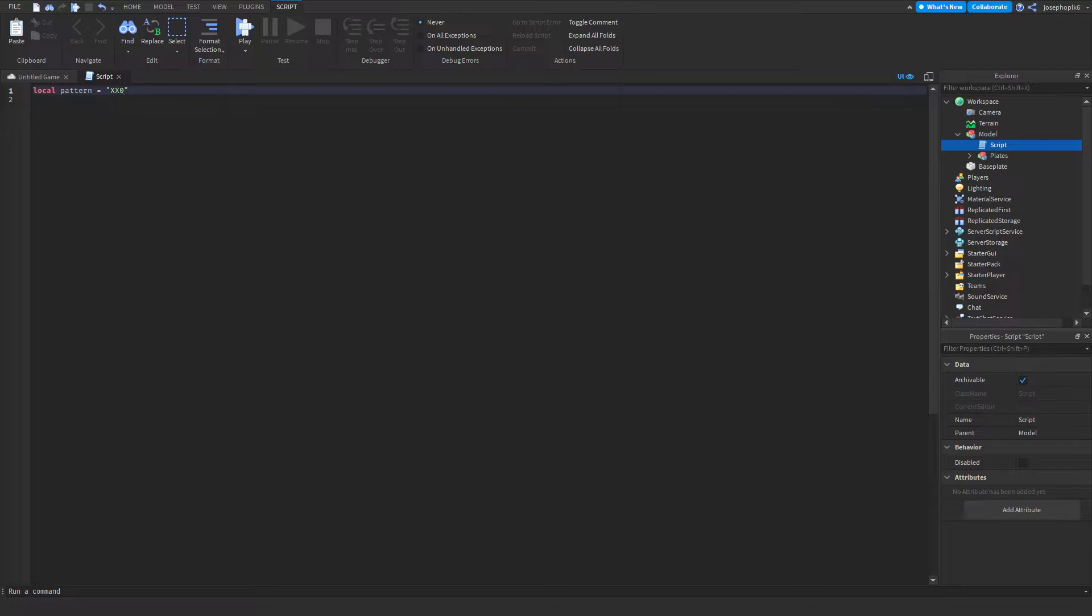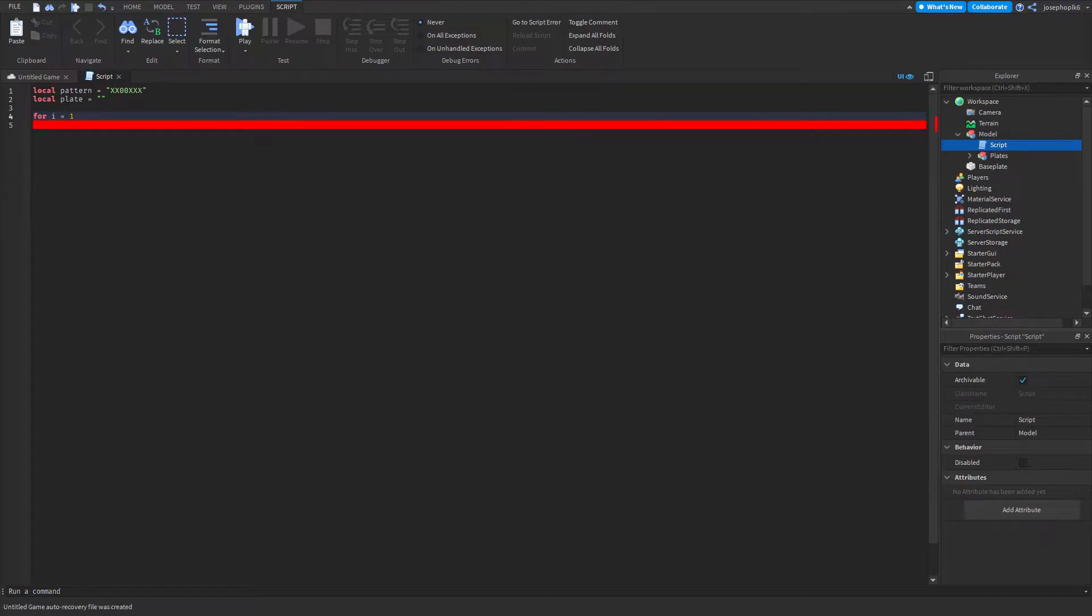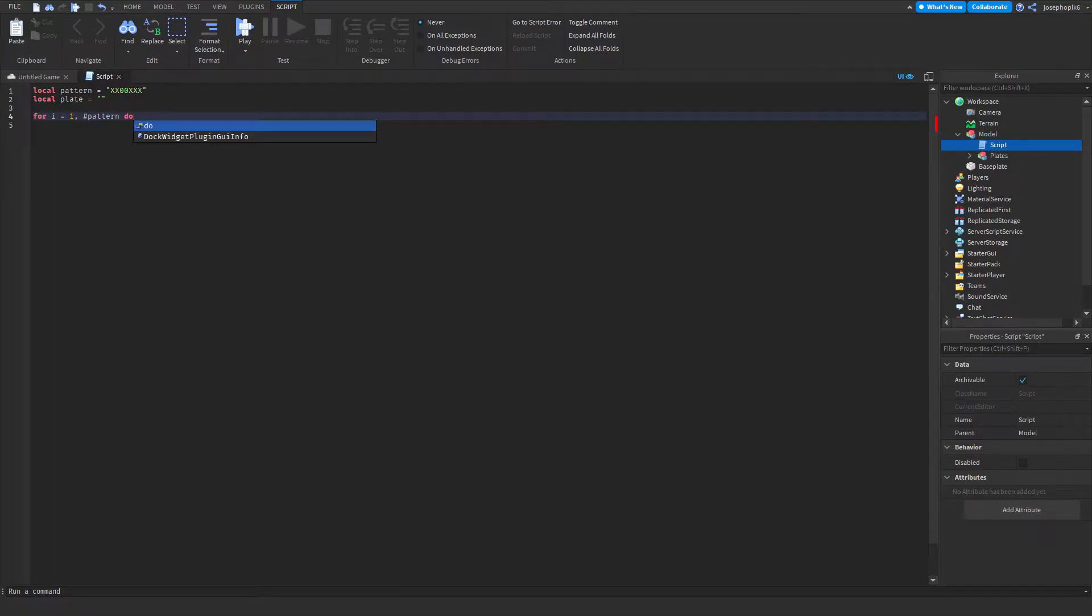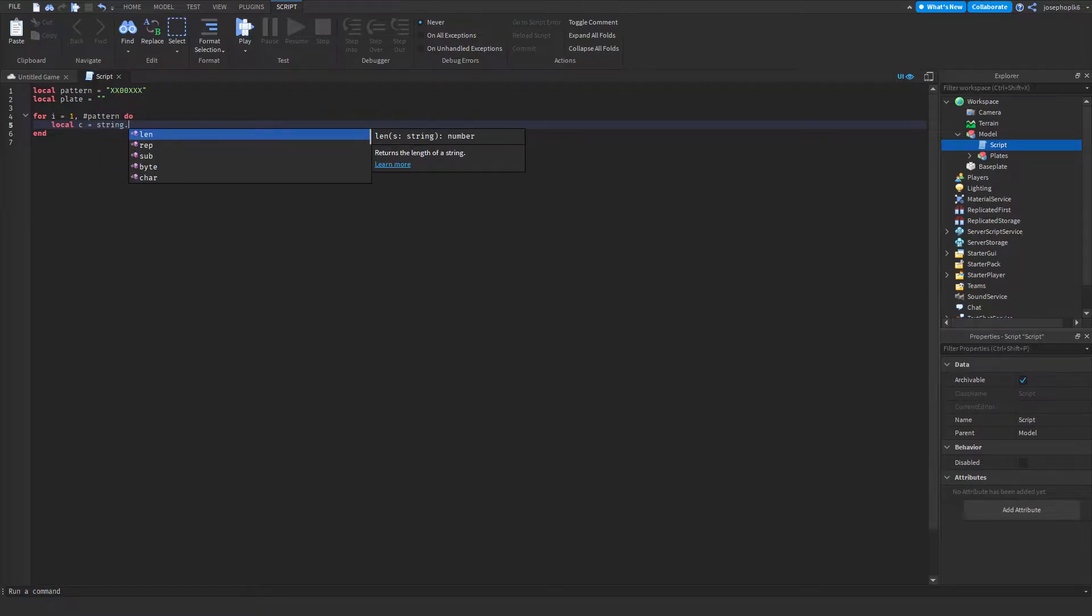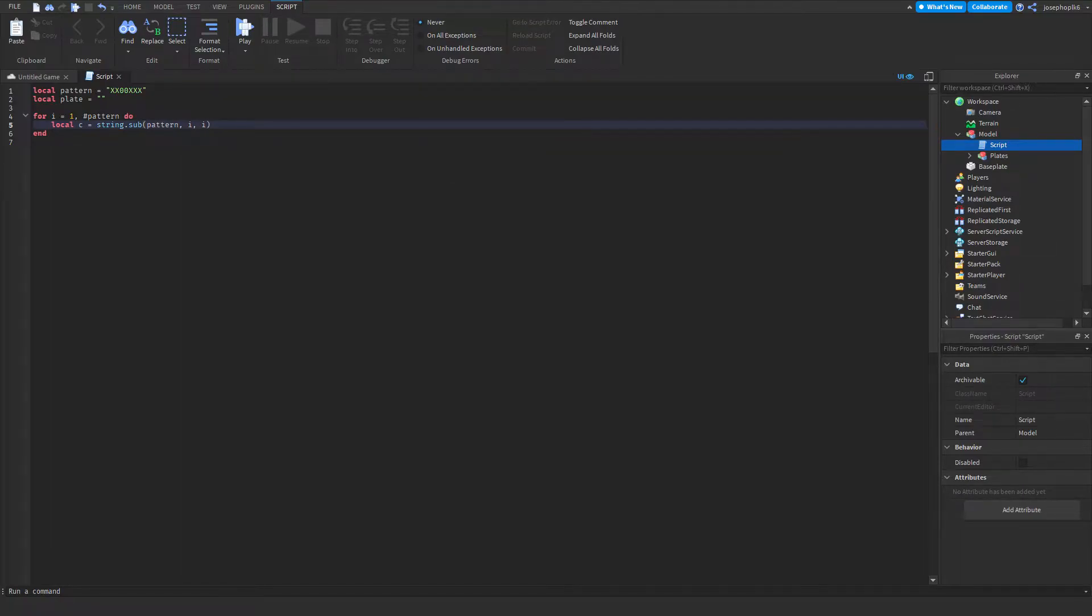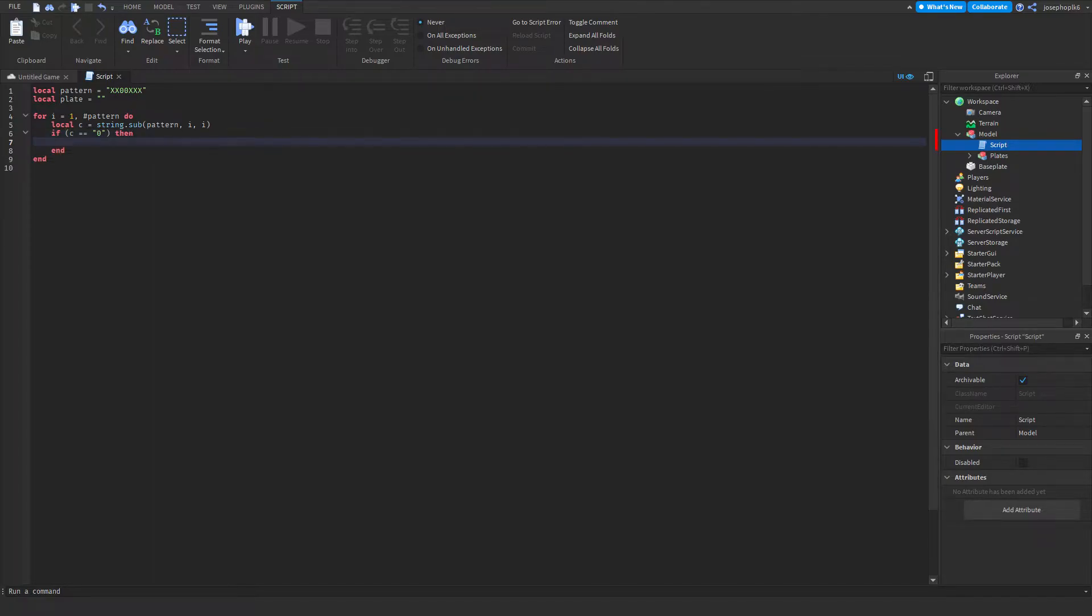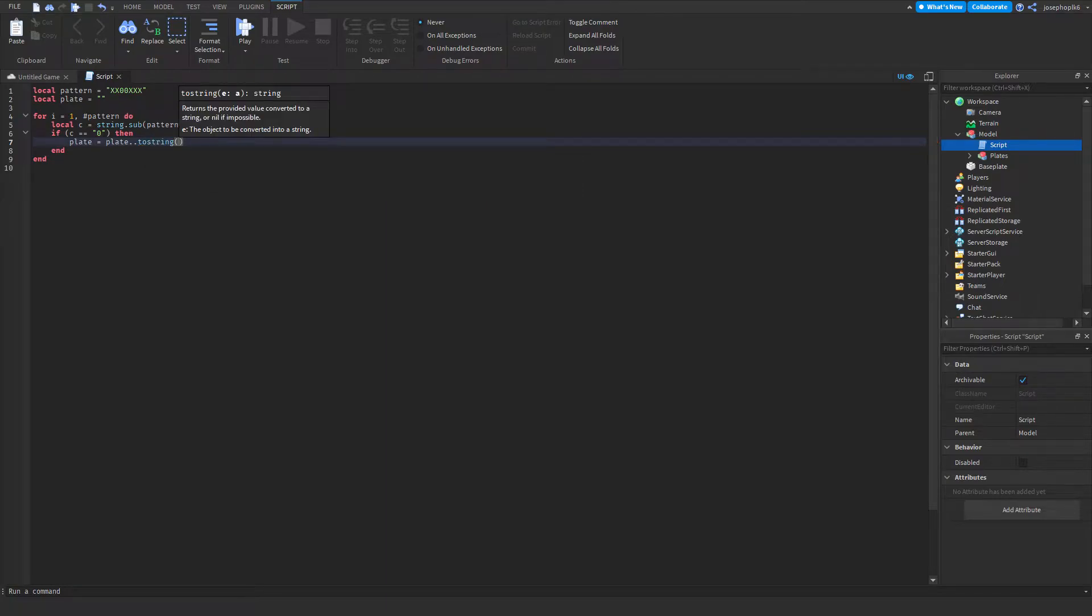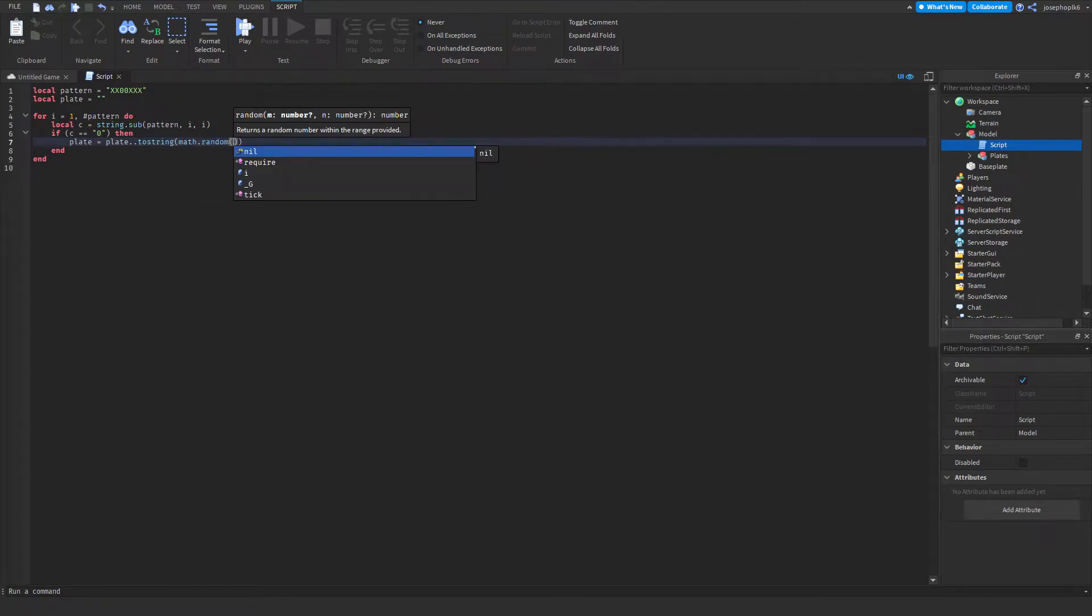We're going to quickly script the pattern of the plate. This is a UK plate as you can see. This is going to be local plate equals the name. Then we'll do for i equals one hashtag pattern do, and then local c equals string dot sub pattern comma i comma i. Then we're going to do if c equals equals zero then plate equals plate dot dot to string math dot random brackets to nine.